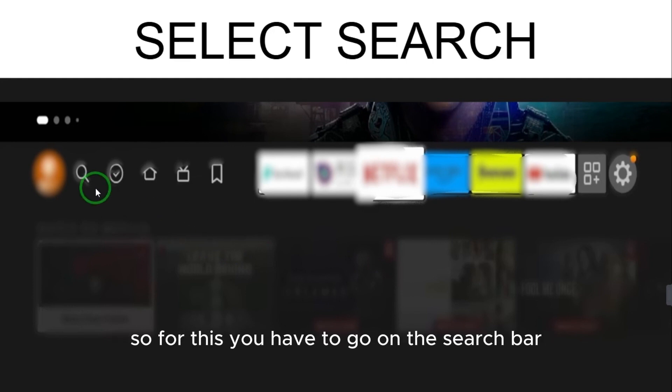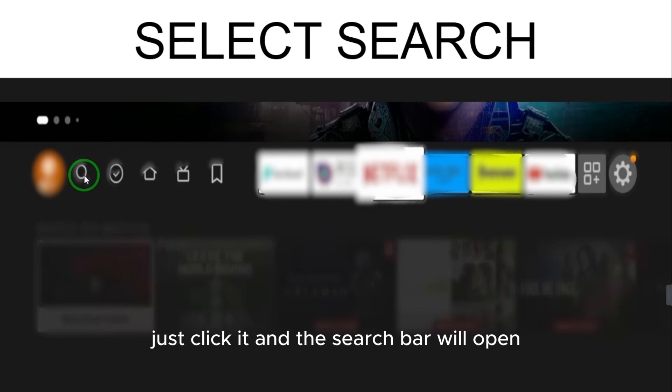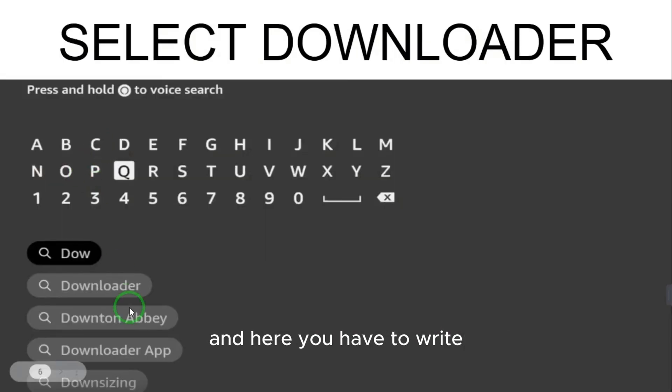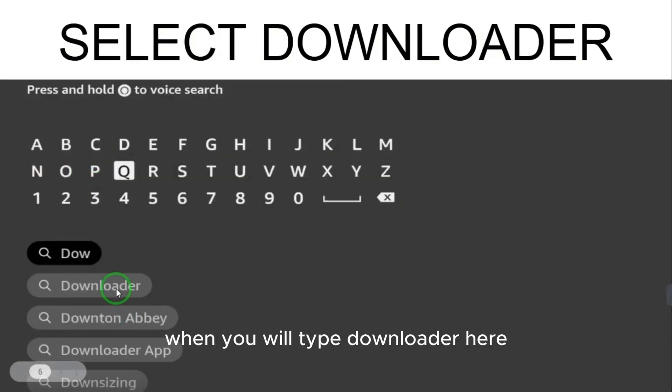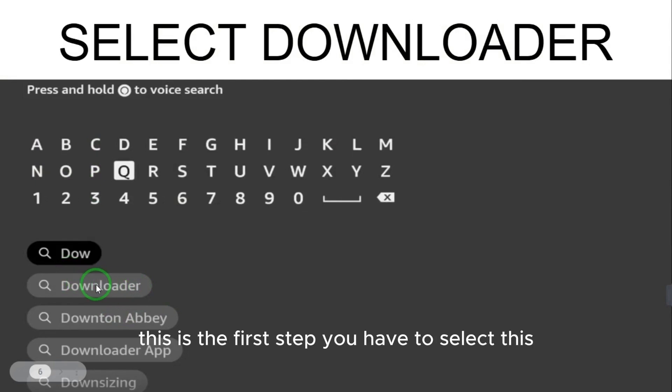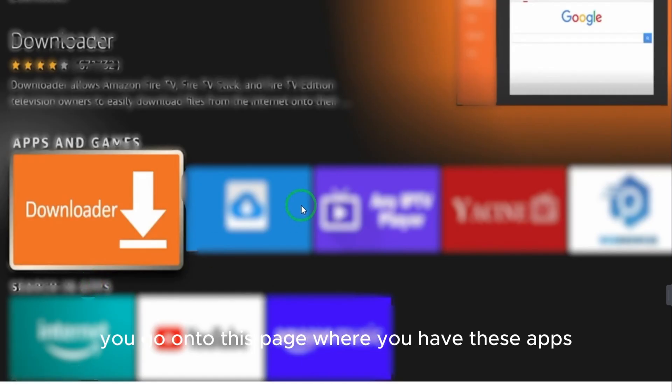Go to the search bar, click it, and type 'Downloader'. When you type Downloader, select the first result. You will go onto a page where you have different apps, and here you have to select this orange icon — that is the Downloader app.